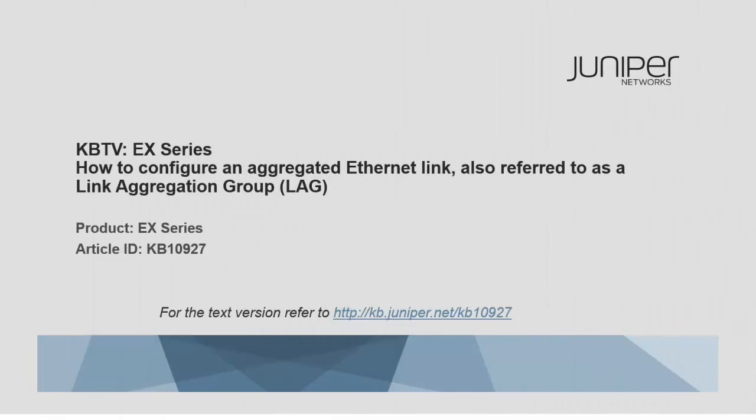Welcome to Juniper KBTV EX Series. This video provides the steps to configure an aggregated Ethernet link on an EX Series switch. For the text version, refer to KB10927 on kb.juniper.net.